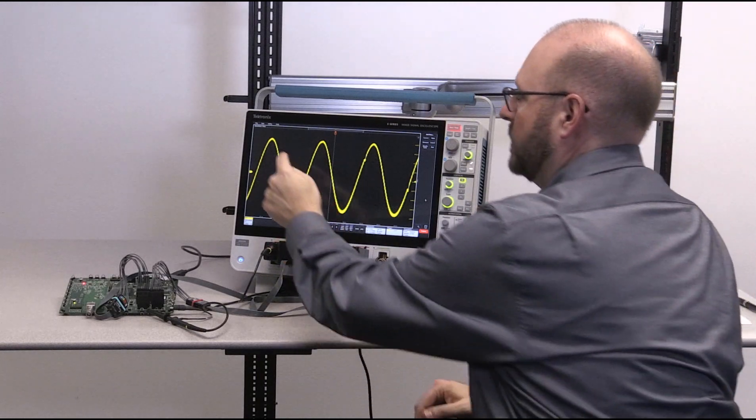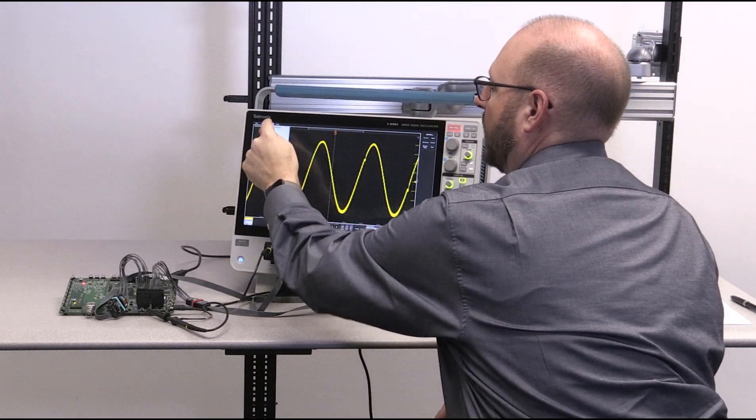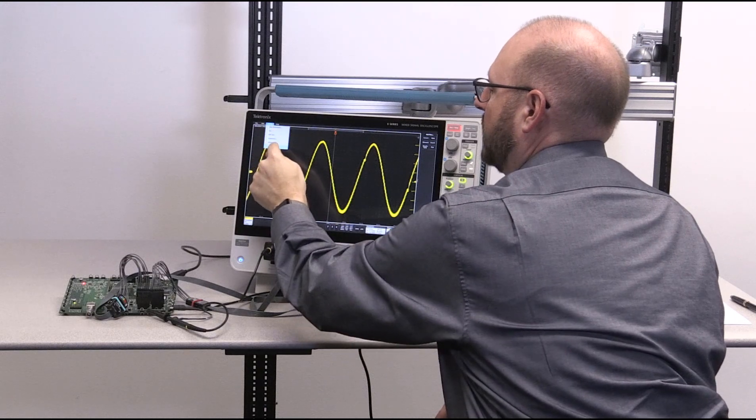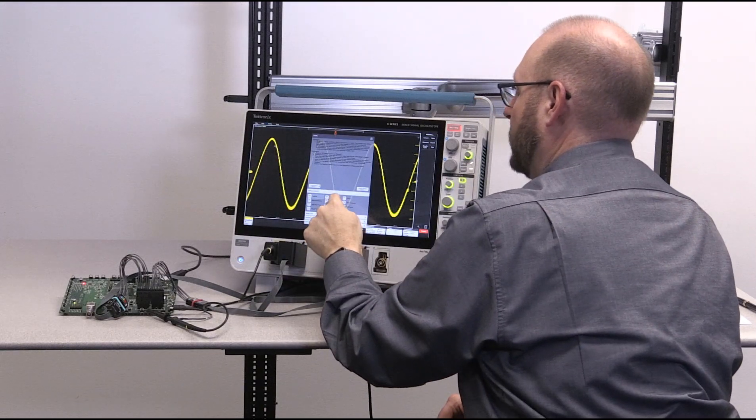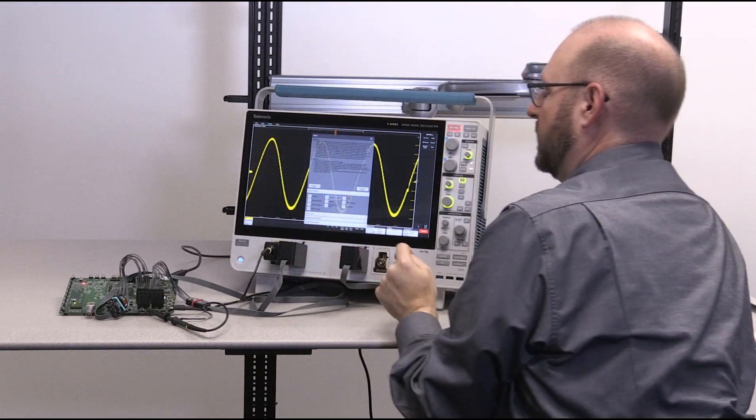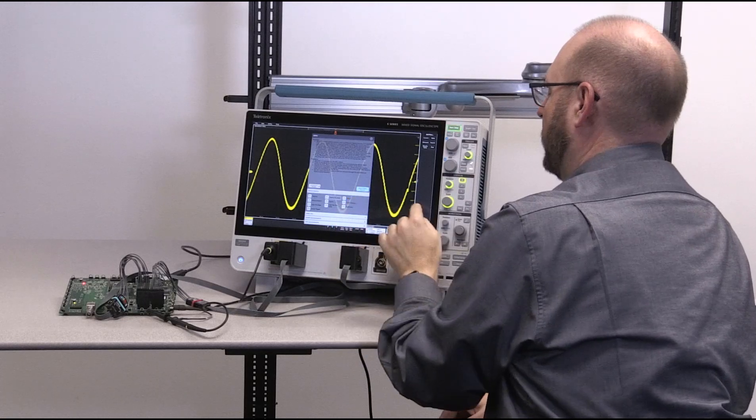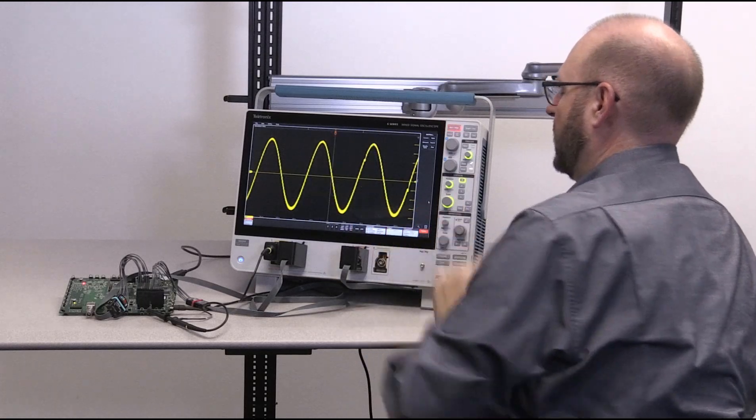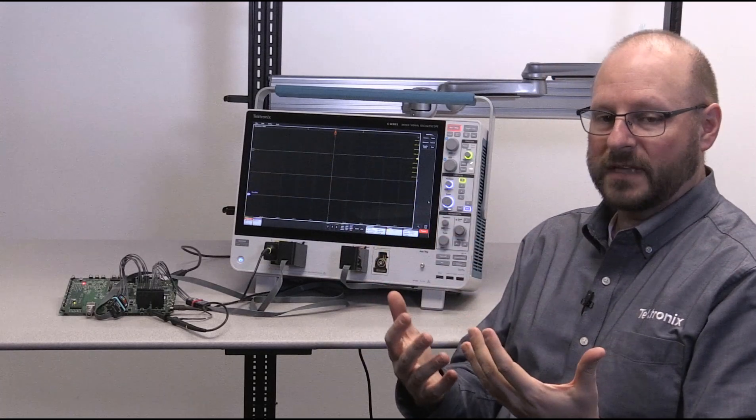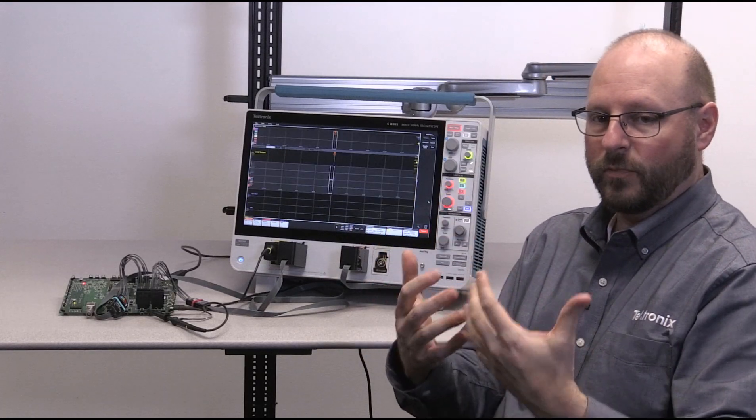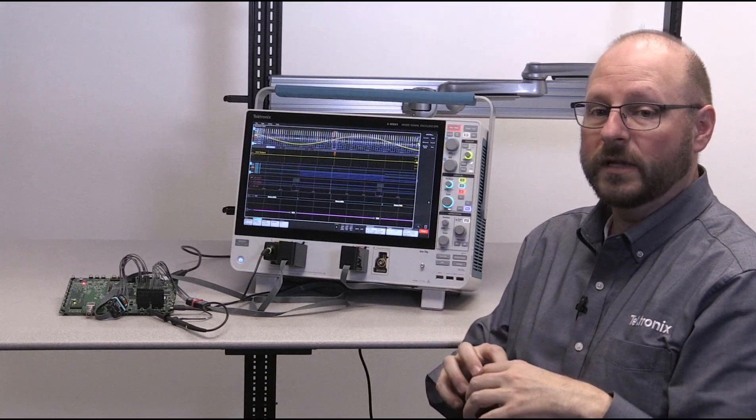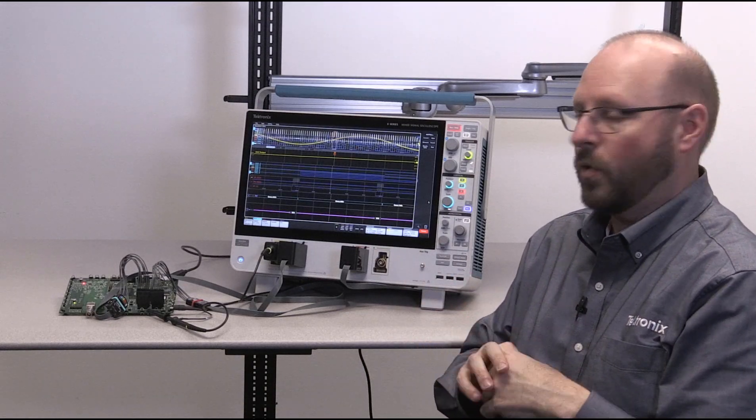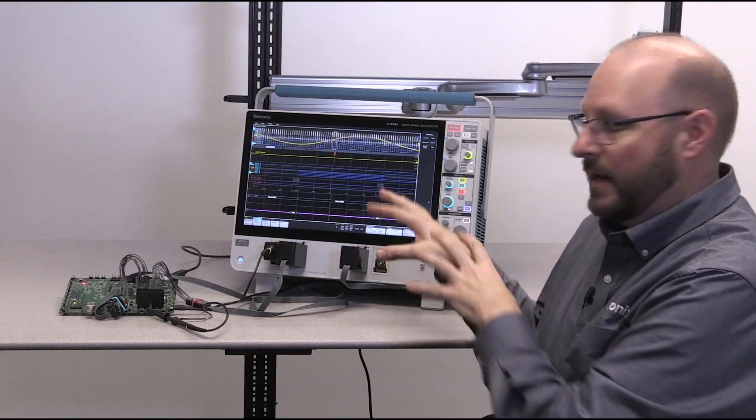So I'm going to go ahead and do that by loading up one by going to the Utility Demo menu, and I'm going to select Digital Channels Recall Demo Session. What you'll see is that the actual setup of the oscilloscope will be done, and there will actually be real data that was acquired when the session file was saved.